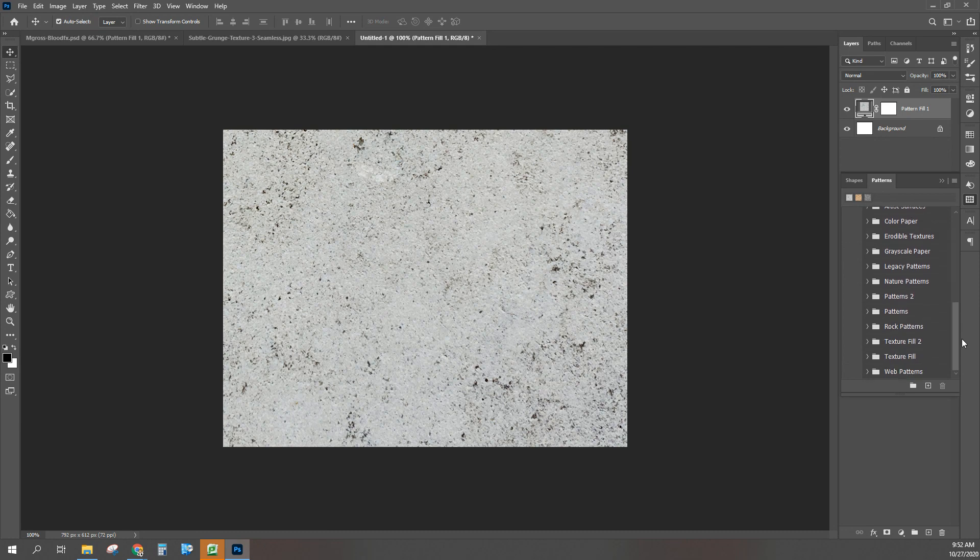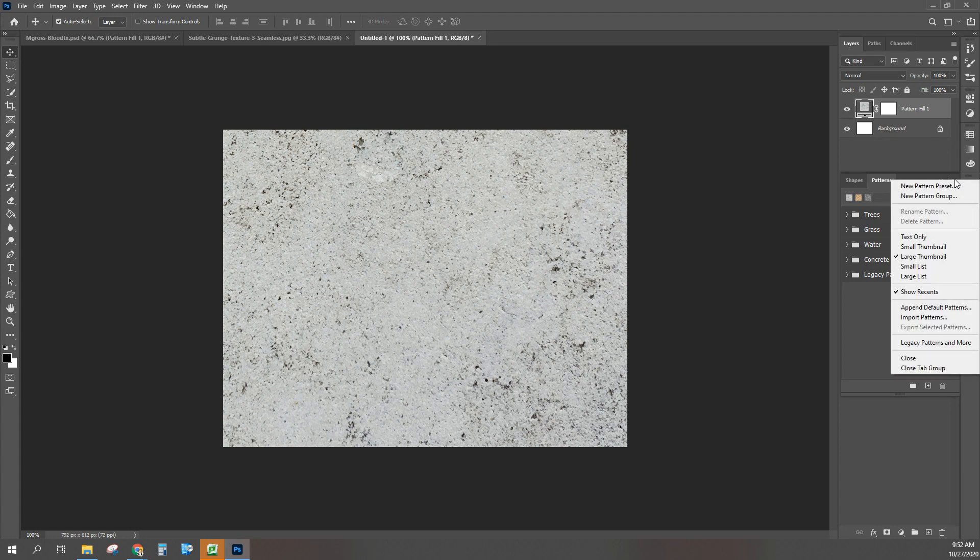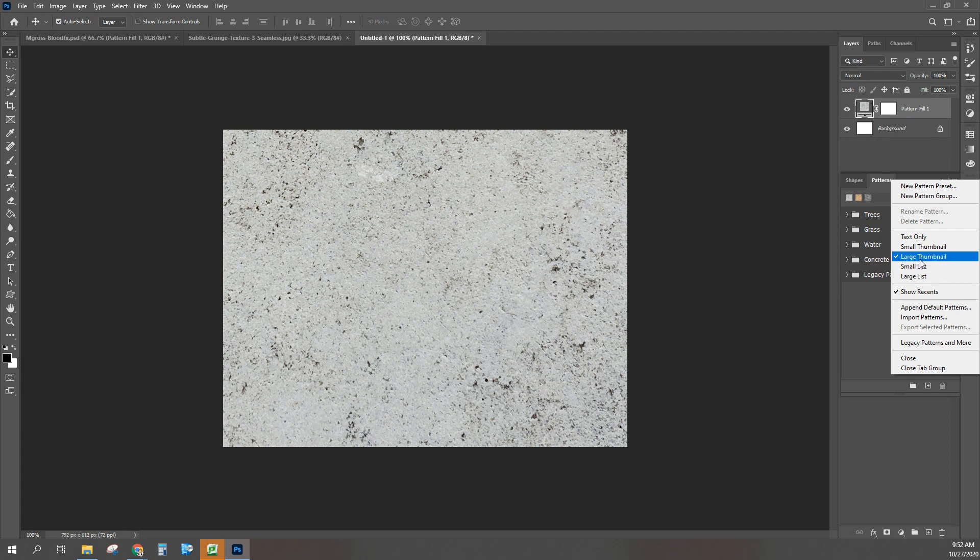So you have so many. You could change the view on how this list is. It could be large thumbnail so when you open up the folders it will show us a large thumbnail, or you can go to small thumbnail.